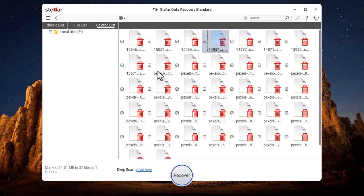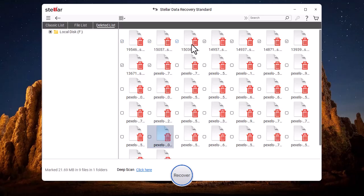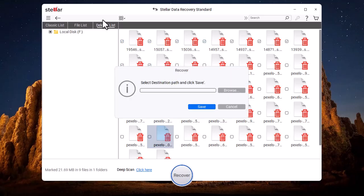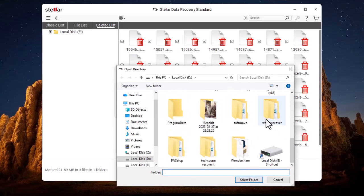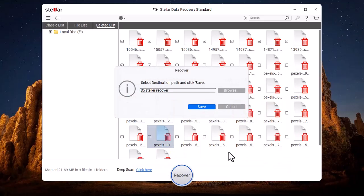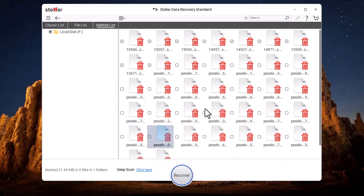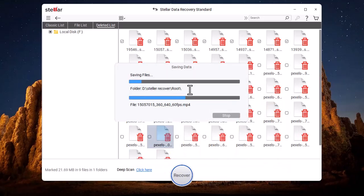Now, we select the videos that we want to recover. After clicking on Recover, we choose the location and then click on Save.